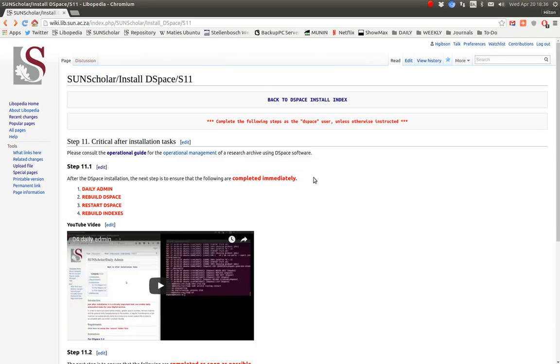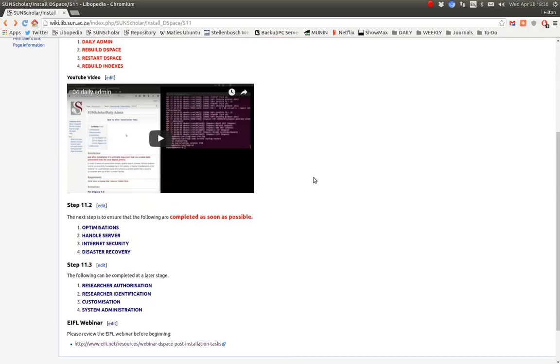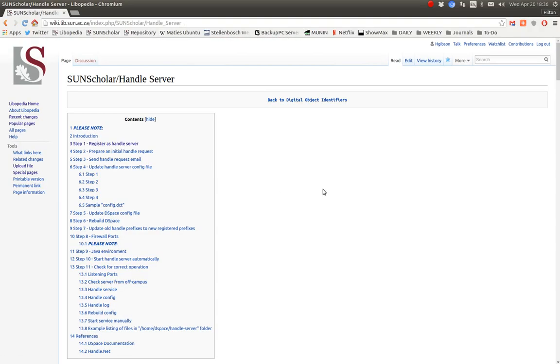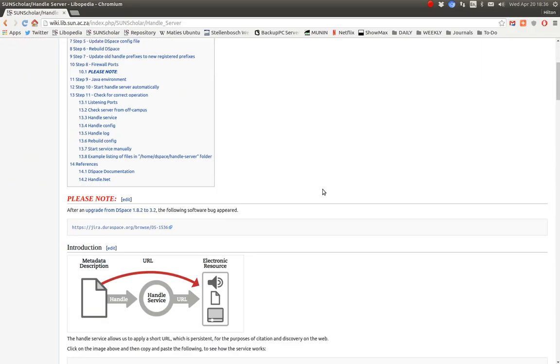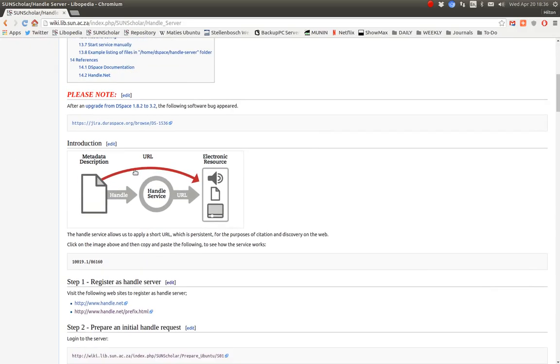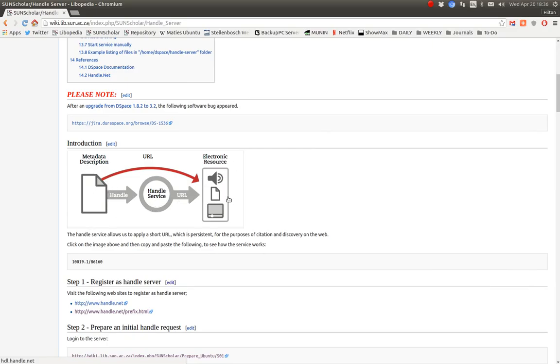Hello and welcome back. The next video I would like to deal with, regarding after installation, is the Handle Server. The Handle Server allows you to assign a digital object identifier to an electronic resource so that when you type in the Handle URL, it will always resolve to the resource on the web.